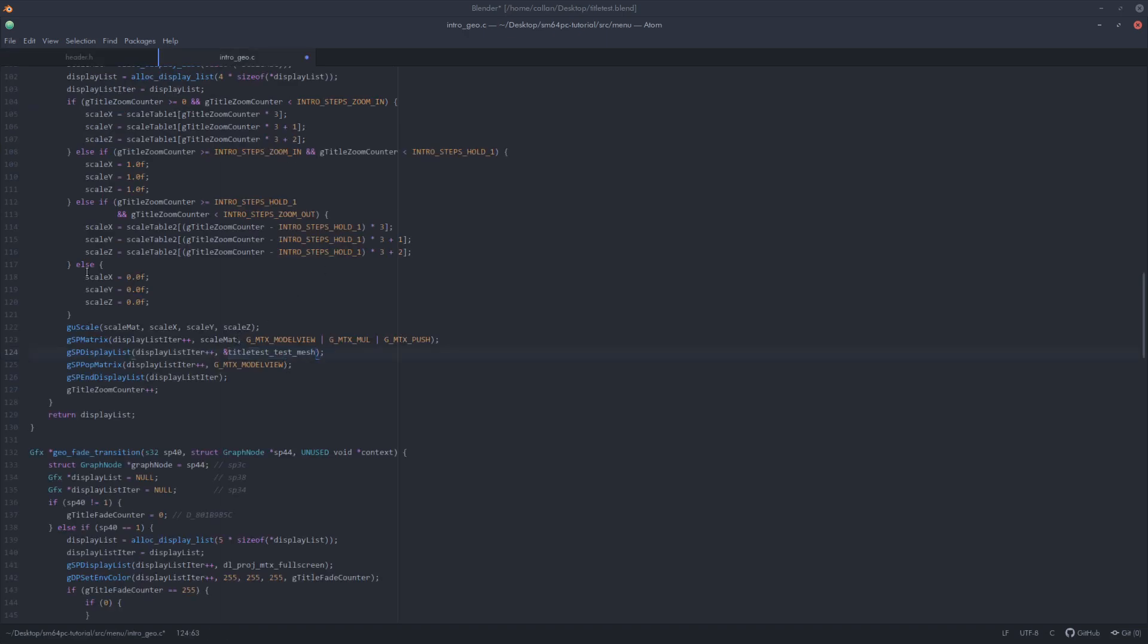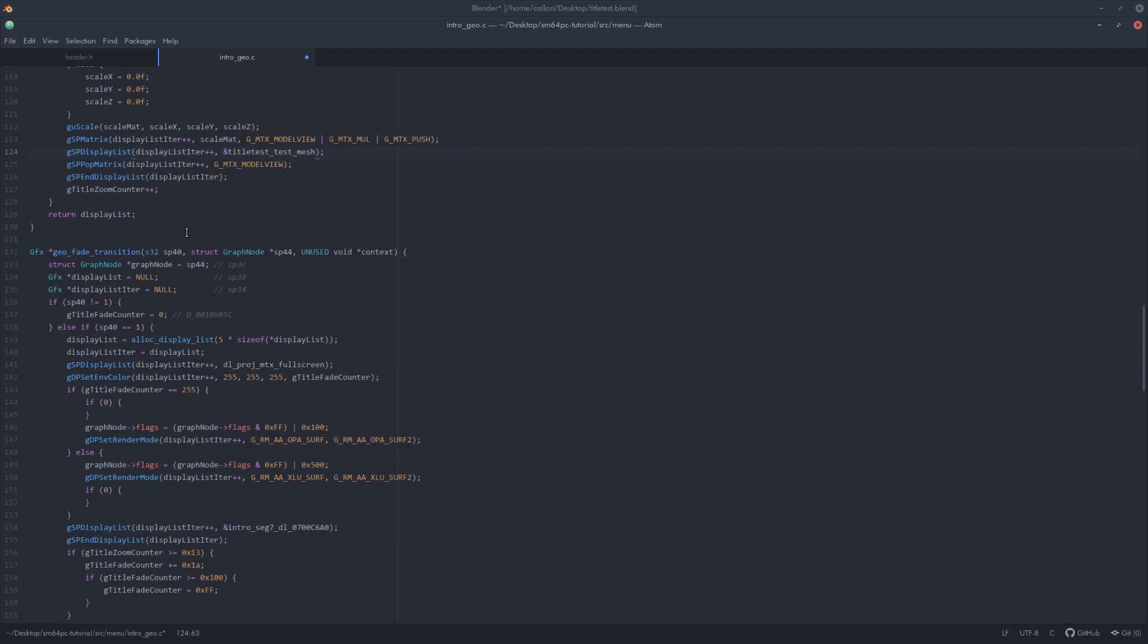In addition you need to go down to line 154 and comment that out entirely. Apparently that is something to do with the trademark sign and it will crash the game if it's in a custom title.